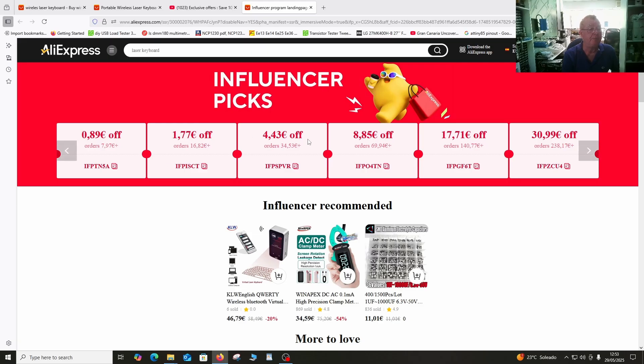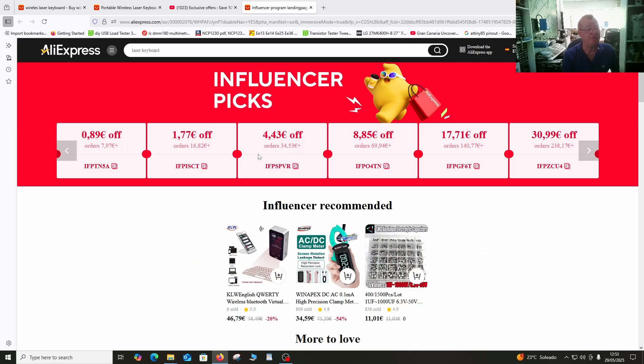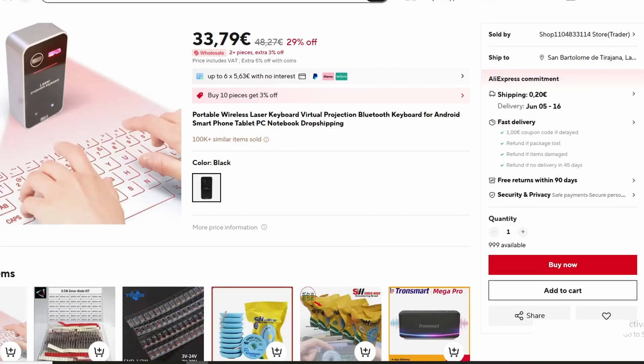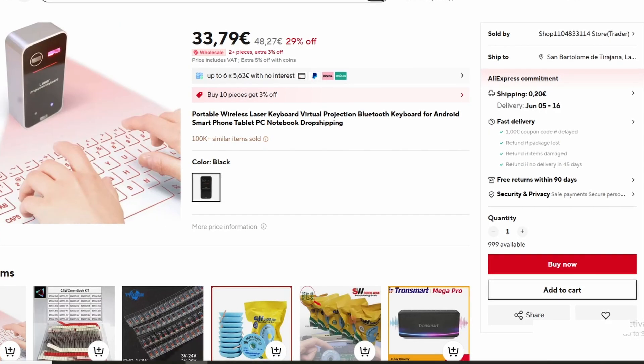Now, you're not limited to these items you see here. You can use these codes for just about anything. And I'll show you how to do that. So these are your coupon codes. And they depend on how much the thing is costing you. How much you're spending. And that's not per item. That's just for your total order.